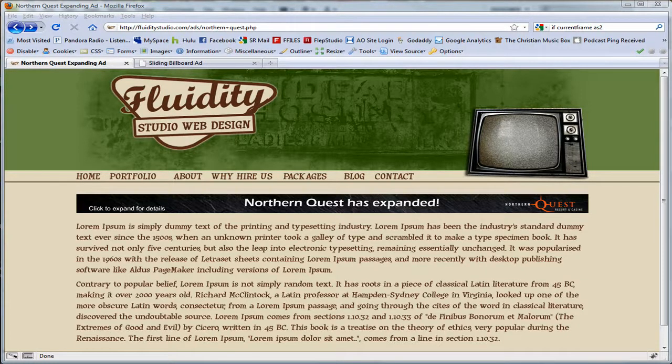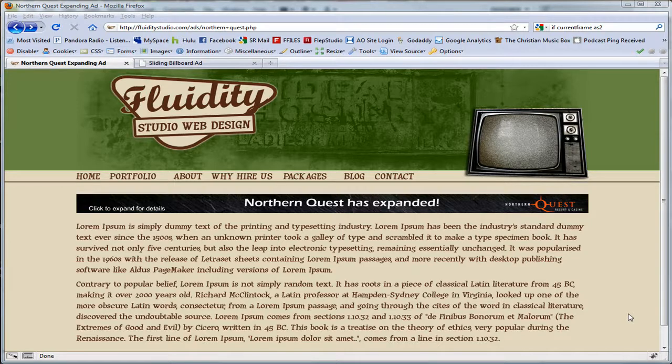Welcome to FluidityStudio.com. My name is Tyler and today we're going to be going over Flash sliding billboard ads and how we go about making those work.